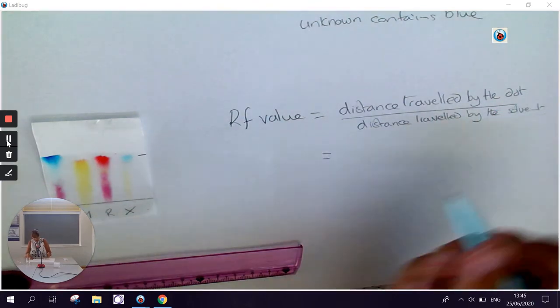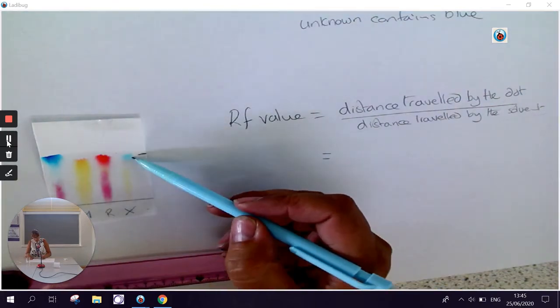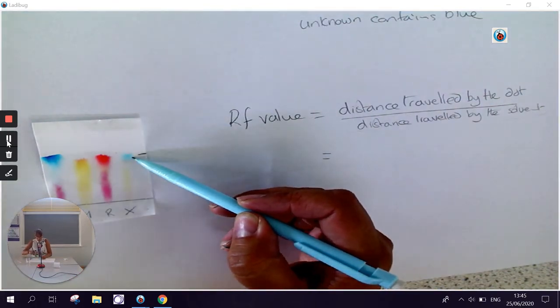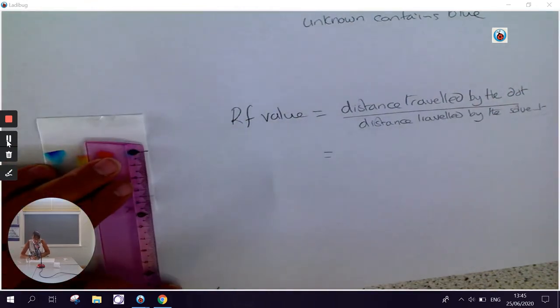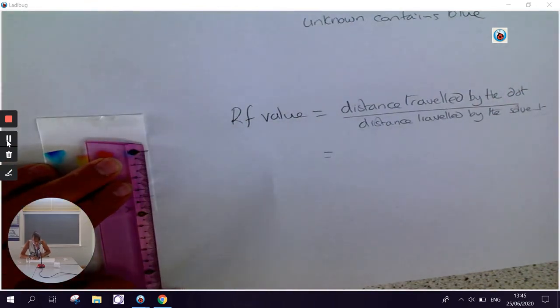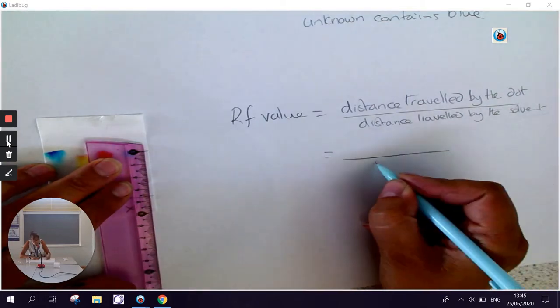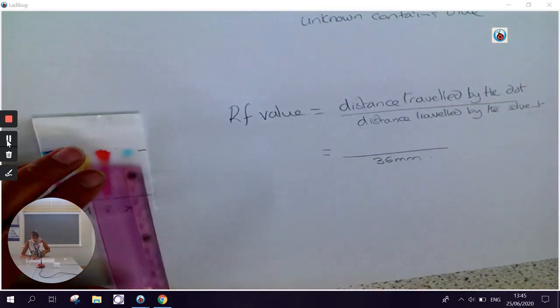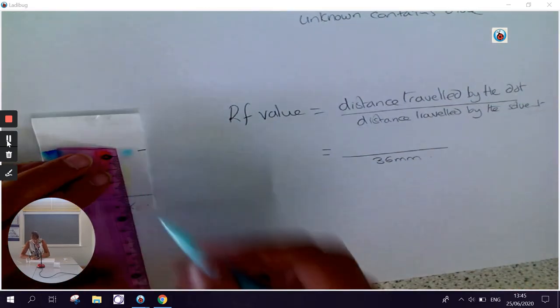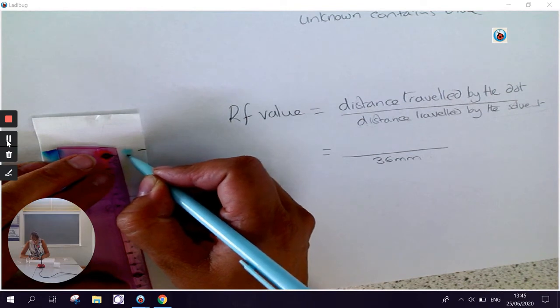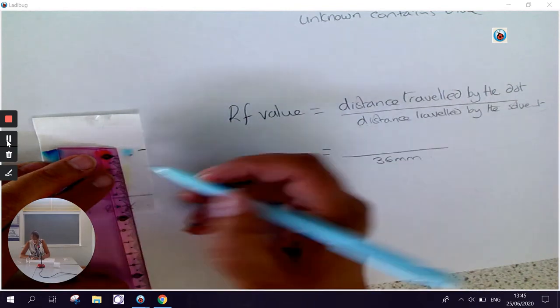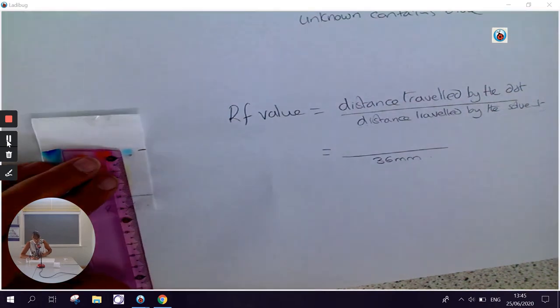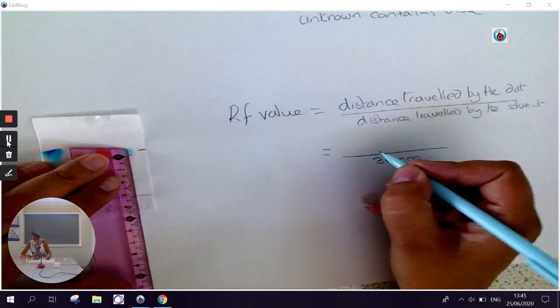I'm going to take this blue dot and work out the RF value of that. So using my ruler, I can see that the solvent front has travelled 36 millimetres. And then I will take the bottom of the dot. And it doesn't matter whether you take the bottom, the middle or the top, as long as whenever you're comparing, you use the same place. And for this one, that has travelled 32 millimetres.